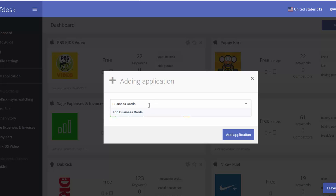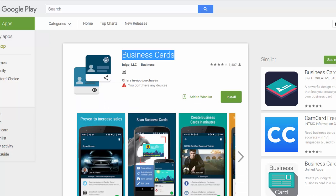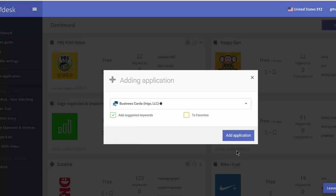So the business card right now. It appears, this is Inigo LLC. Let me be sure it's the same one. Yeah, Inigo LLC, very cool. And I'm going to add the app and I'm going to add the application. Okay, cool.